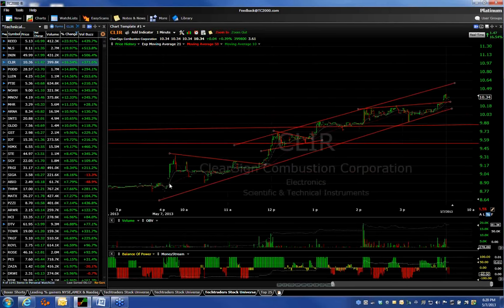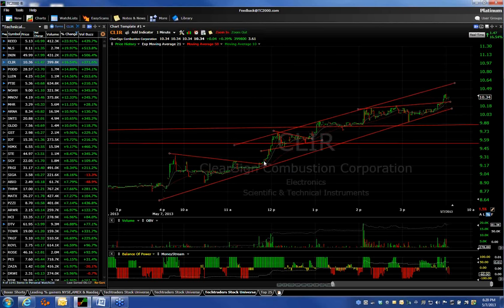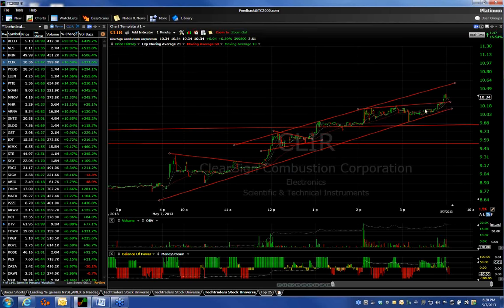CLIR was a stock we also followed. It ran up, pulled back, formed a nice wedge, broke out, formed a beautiful little pennant, and kept stair-stepping its way higher. It went from this level where it broke out — about nine and a quarter — to $10.39. A beautiful percentage move.